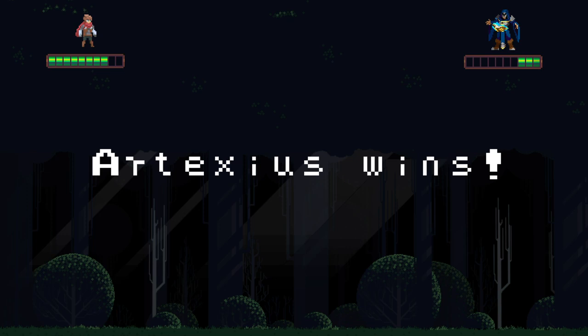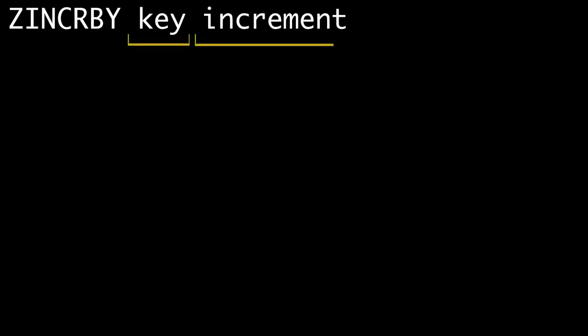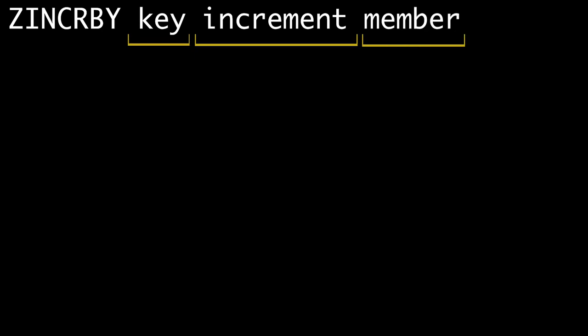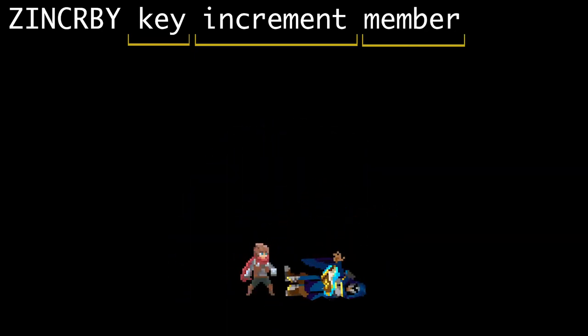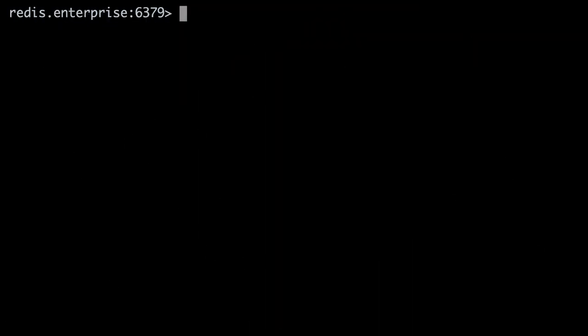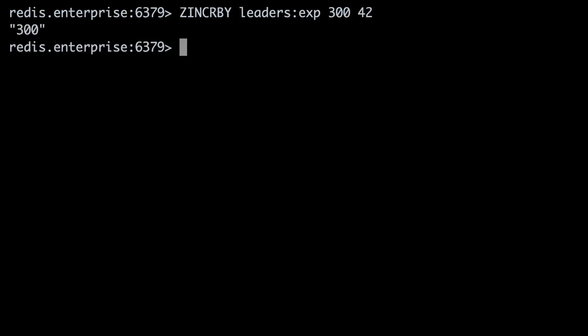To increment a member's score by a given number, use the ZINCRBY command, which takes three arguments: the key, the increment value, and the member whose score you want to increase. If the player with an ID of 42 defeats a monster and earns 300 experience points, the command will be ZINCRBY leaders:experience 3 42. ZINCRBY returns the new score, 300, as a string.